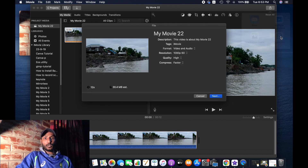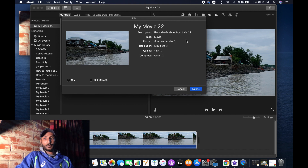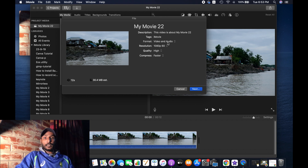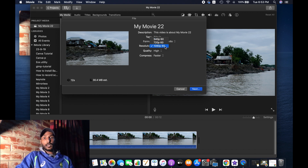Here we have the main work to do. First, for the format: if you just want the audio, you can choose audio; otherwise you can keep audio and video together, which is what I'm doing. Then for the resolution, you can decrease it to 720 or 540, but I'm going to keep it as it is.